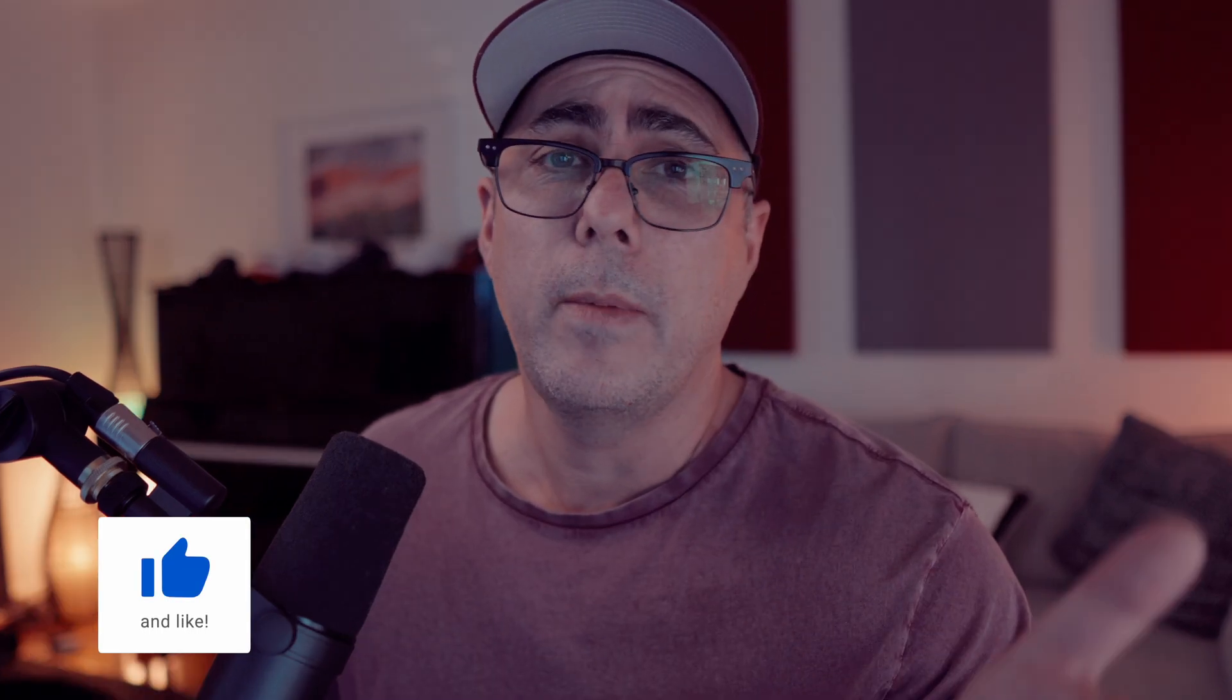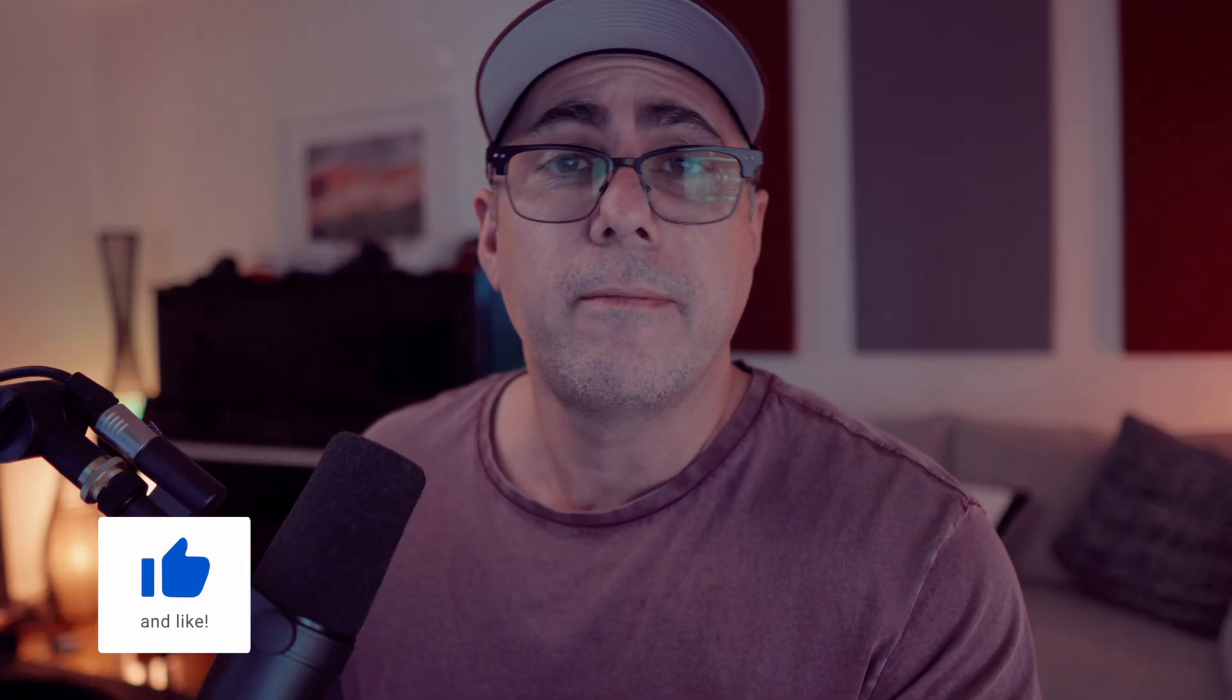I hope that helped you. Don't forget to subscribe, like, comment, do all that kind of stuff because it's fun, and I'll see you in the next one. Bye bye.